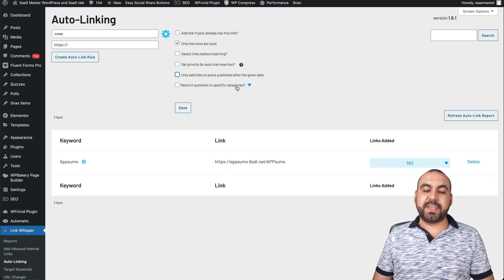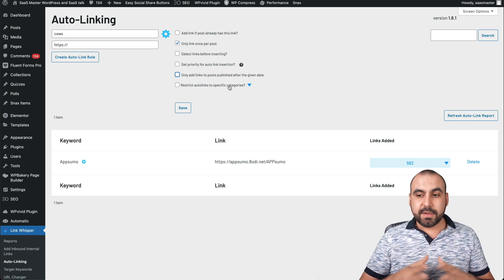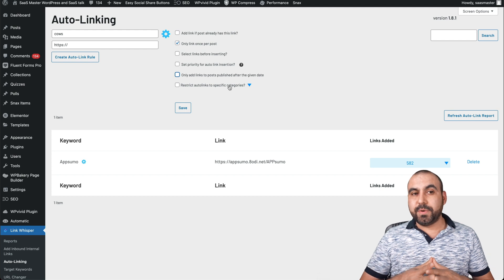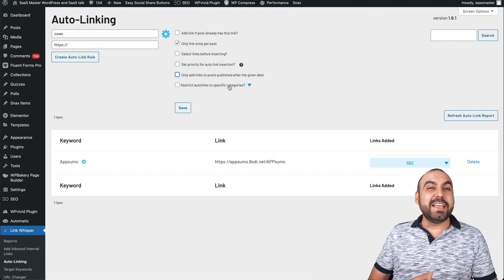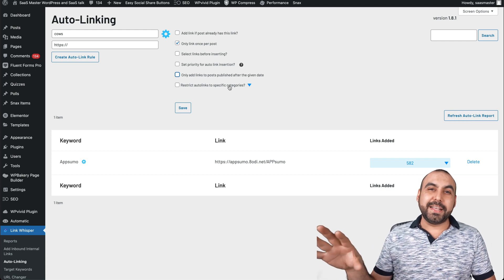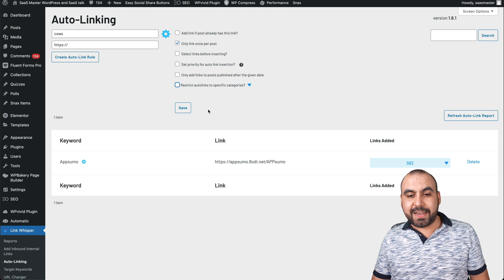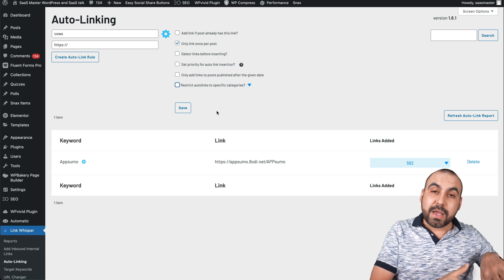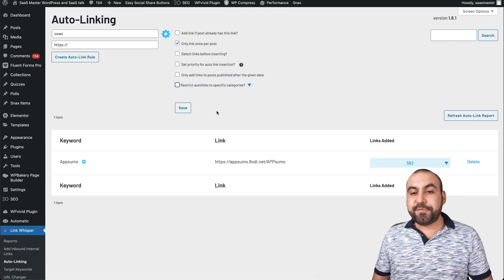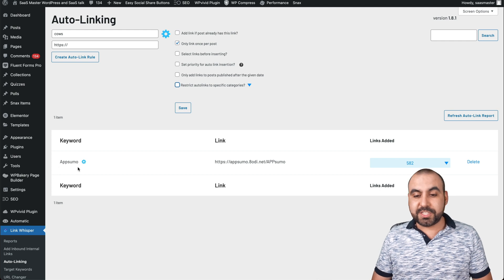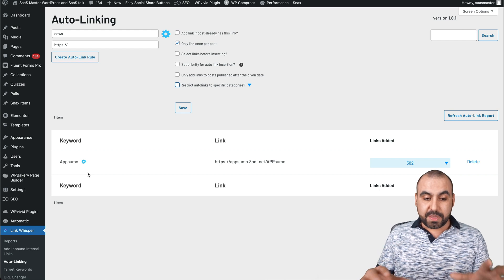You can also restrict auto linking to specific categories. If you don't want to auto link in a certain category — like dogs — you set it there. Otherwise keep it off, save it, and it will automatically add the link to past posts plus future posts. You don't have to do this every single time — if I write a new blog post and AppSumo is mentioned, it'll automatically add the link.